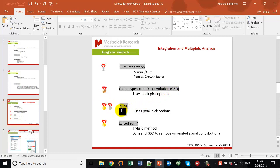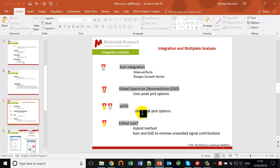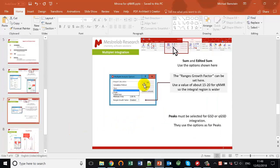QGSD is a variant of GSD that has been optimized for quantification — hence the Q — and operates to a much higher level of performance. Finally, the edited sum method was developed in collaboration with the BKA, and when you have the very highest demands and want to get things really perfect, this is the one for you. Within integration, these methods have a dependency on the peak picking options, which I'll go through later in the video. Similarly for multiplet analysis, you can choose various options and set the ranges growth factor there as well.